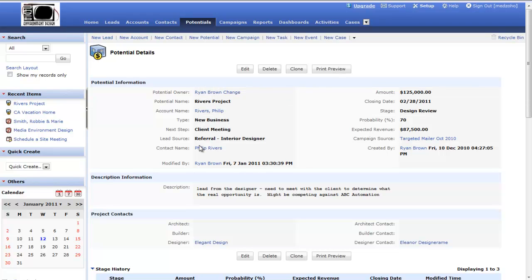As I start populating the system with data, with my accounts, with my contacts, with my potentials, building that pipeline, you get a really powerful tool that allows me to analyze my business from so many different angles, a 360 degree view of what's going on in the company. That's why we feel using a system like this is going to reap so many rewards for you and make your company run so much more effectively.